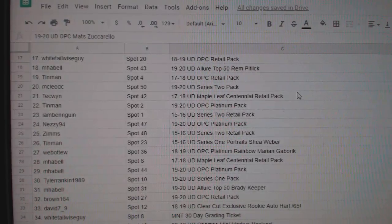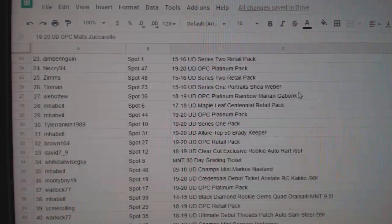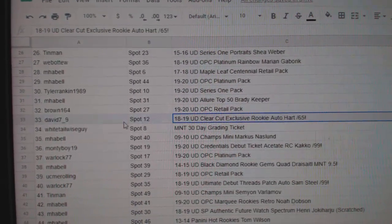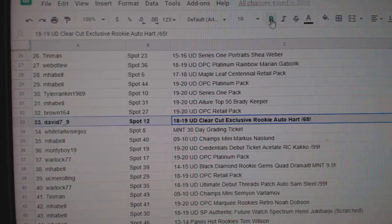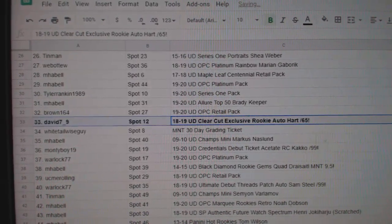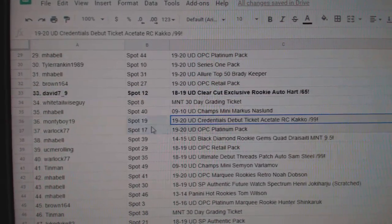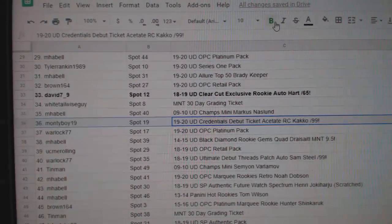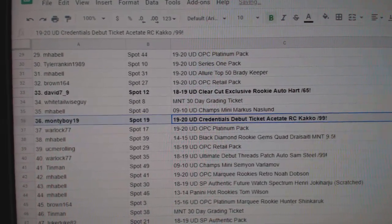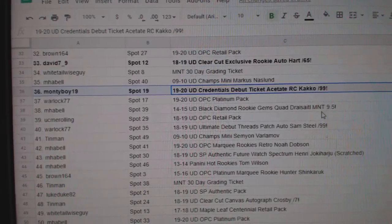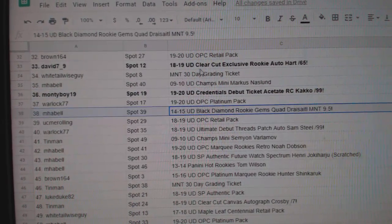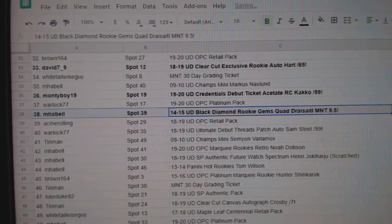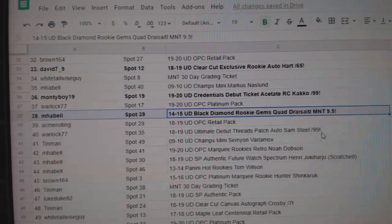Looks like they're all near the bottom. The Heart out of 65 goes to David7-9. The Credentials of Cacto goes to MontyBoy19. The Dre Cytle 9-5 goes to M. Habel.